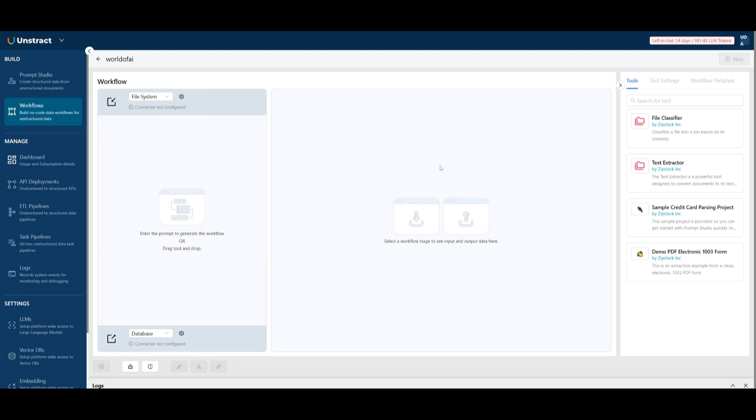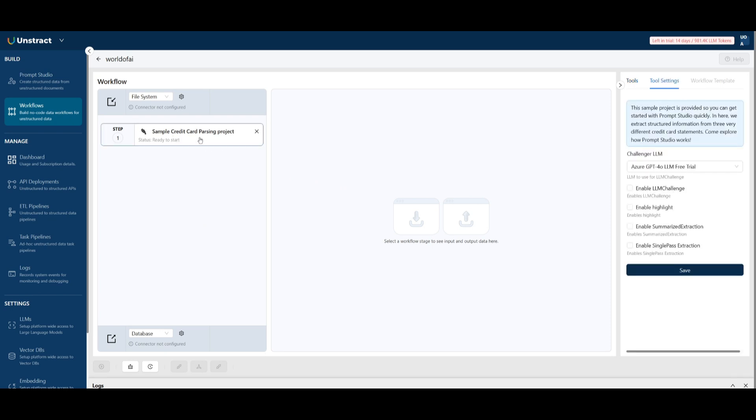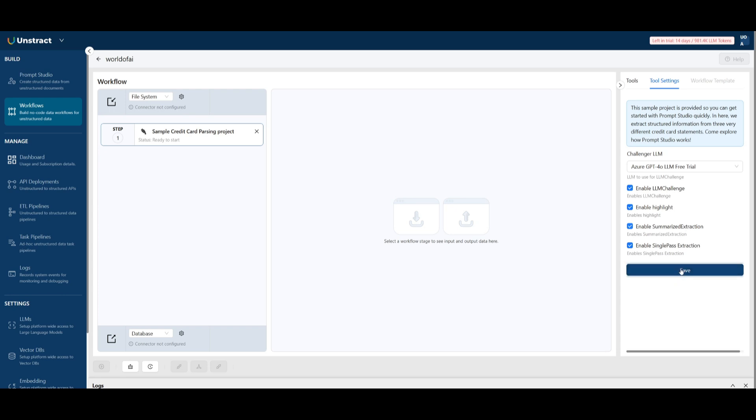Then what you want to do is head over to workflows and select the tool that you just exported. In this case, this was the sample document that was parsing. So I want to click on this and then we want to select the Challenger large language model. We want to enable large language model challenge and then you can also enable a couple of things like highlighting, enabling the summarize extraction. These are a couple of features that Unstract provides and lets you use when you're using large language model challenge. In this case, let's go ahead and click save.